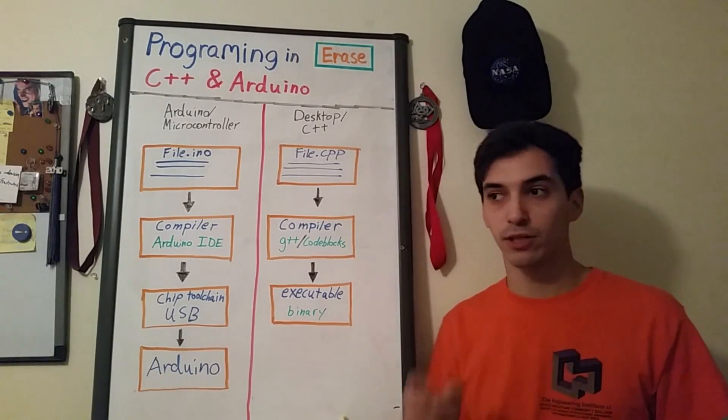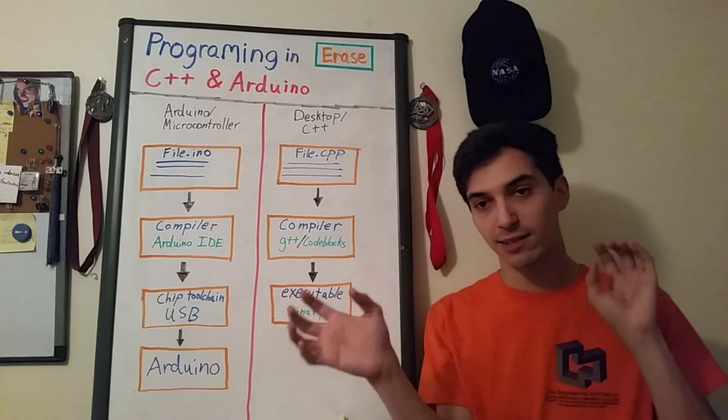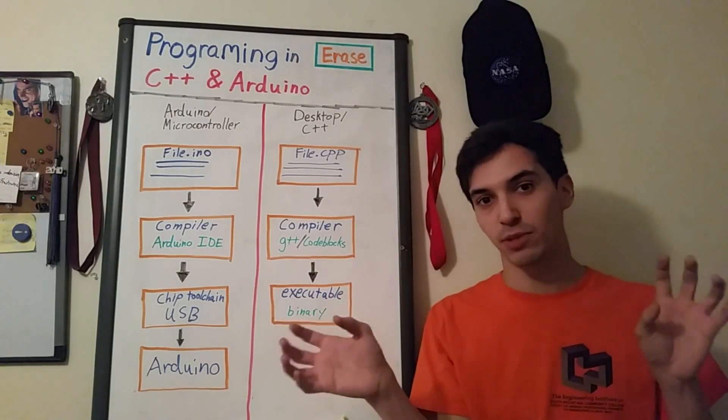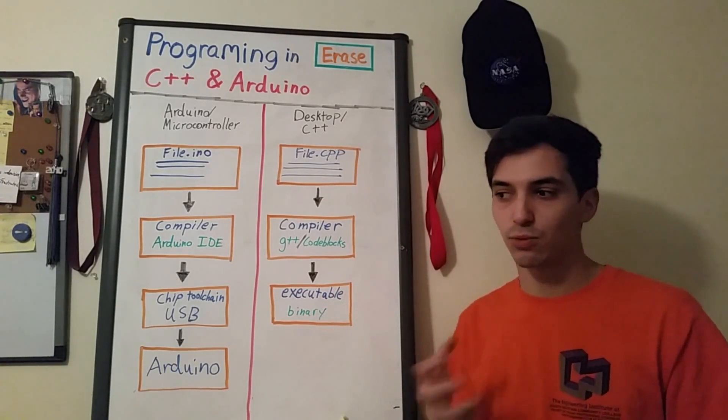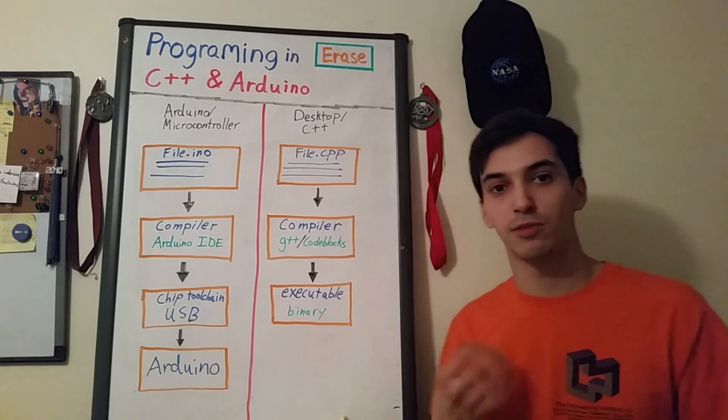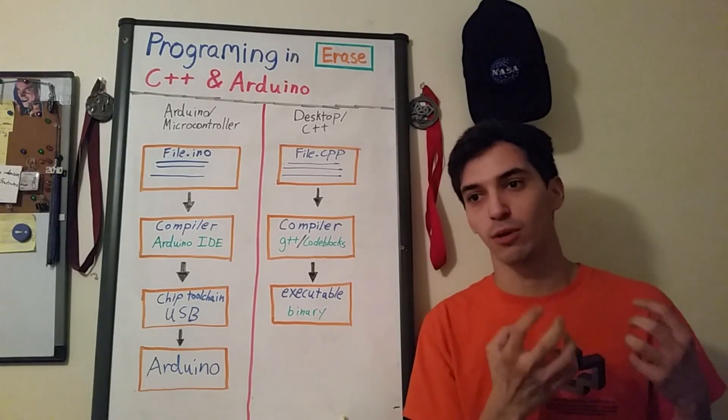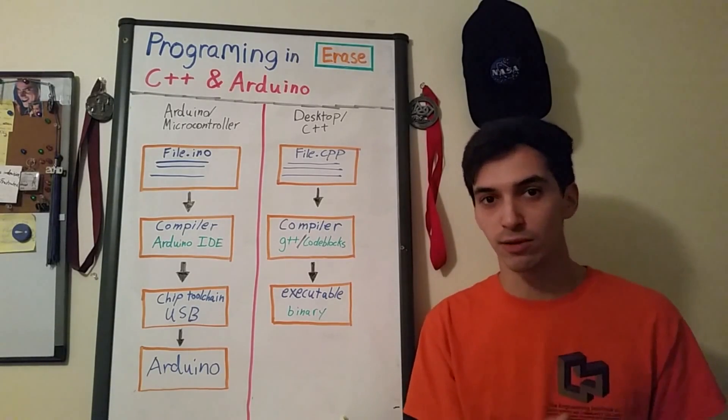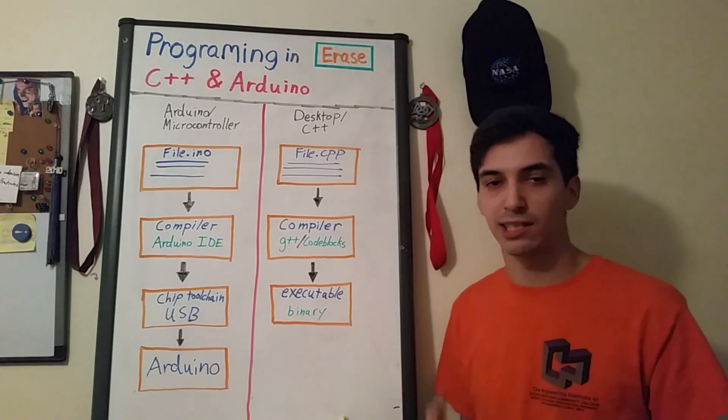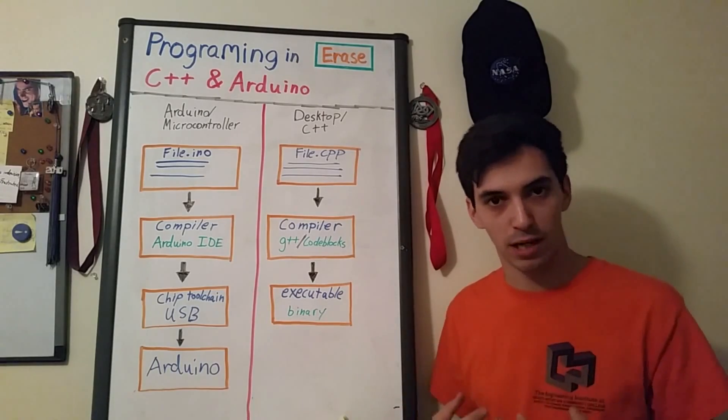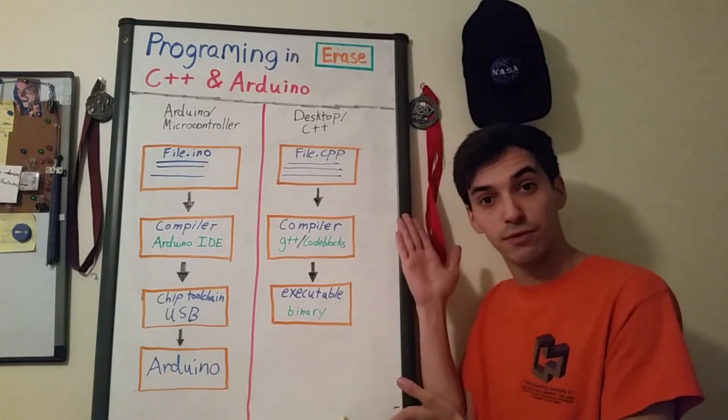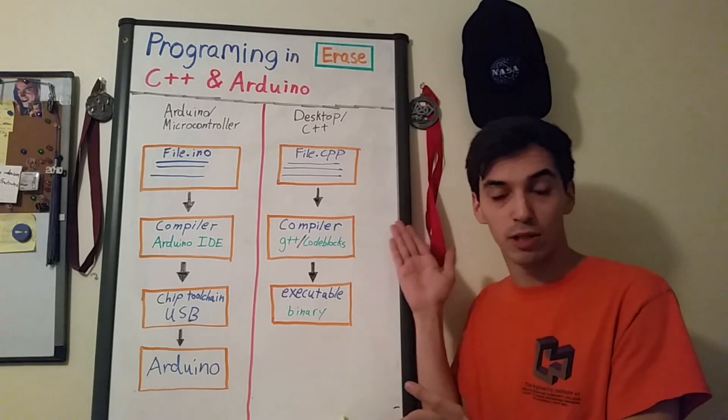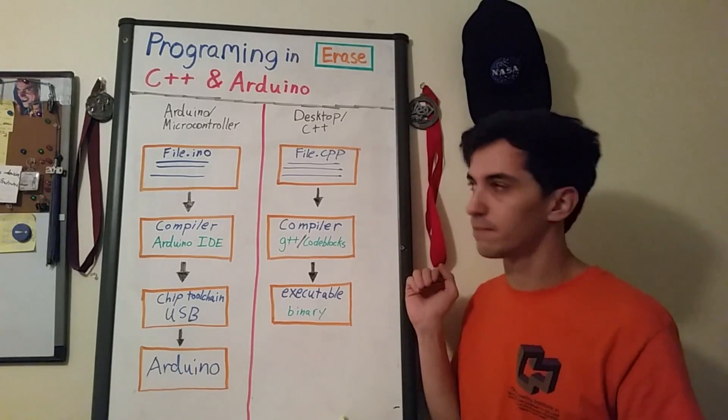I want to show both the Arduino and the desktop C++ version because this will allow you to experiment using C++ and actually check your programming algorithm without necessarily needing an Arduino nearby. Here's a compilation flow of an Arduino program and a C++ program.